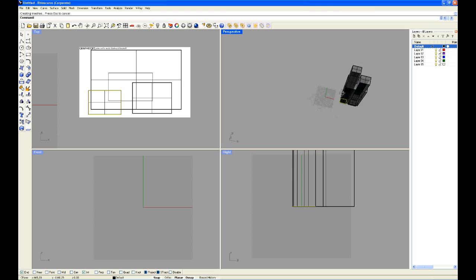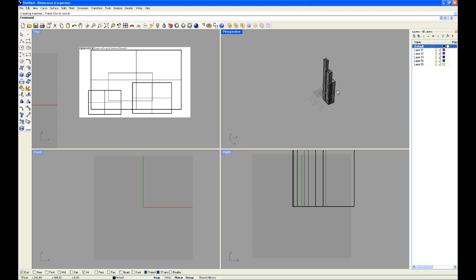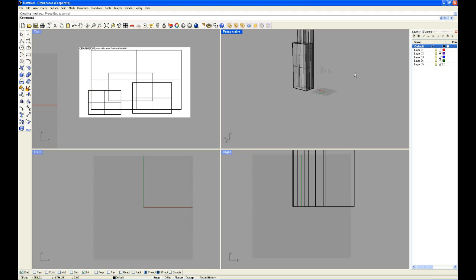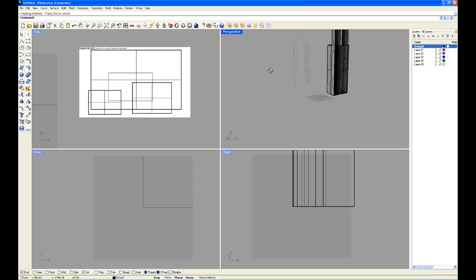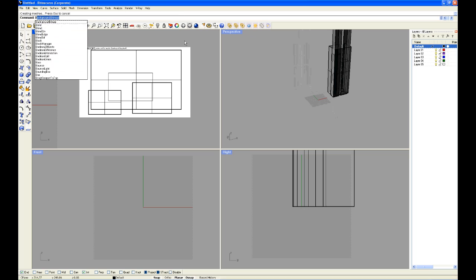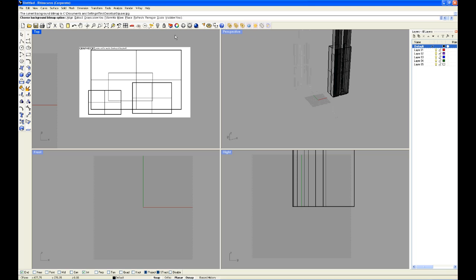There we have it. Now if you want to get rid of the bitmap, simply type in B for background bitmap, again Enter, and select Remove. If you want to scale it, select Scale. If you just want to make it invisible for the moment, click Invisible. And so on.